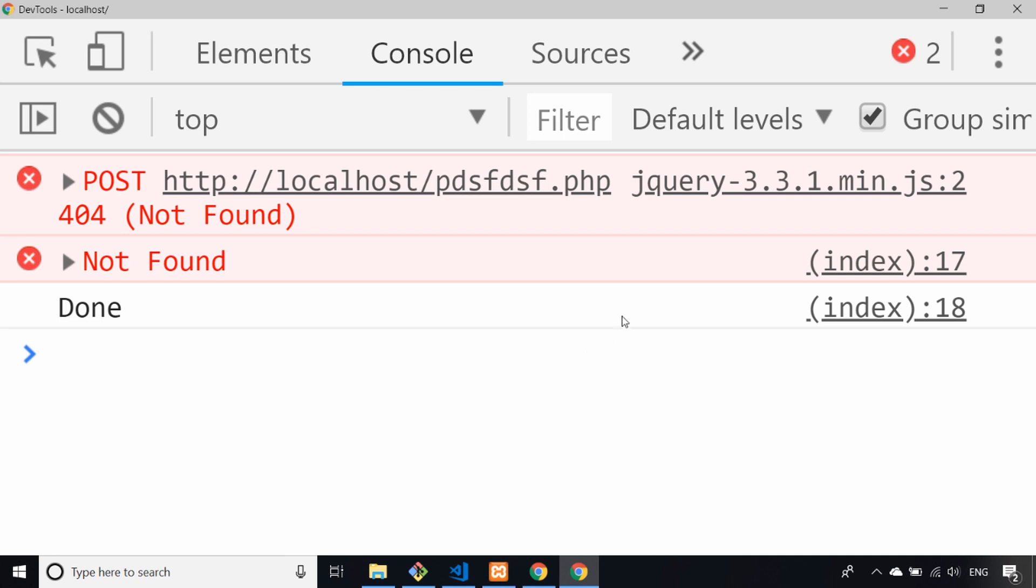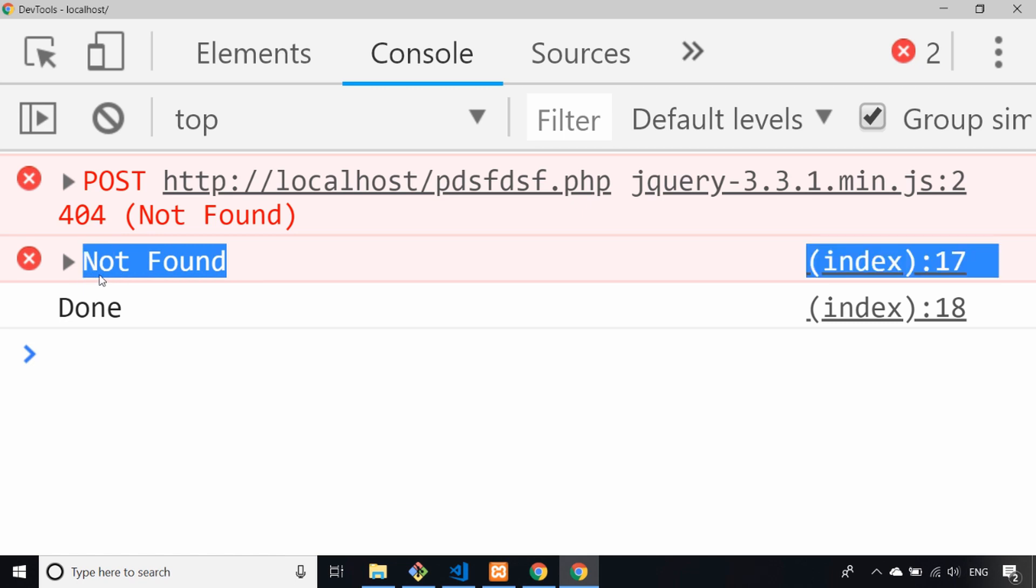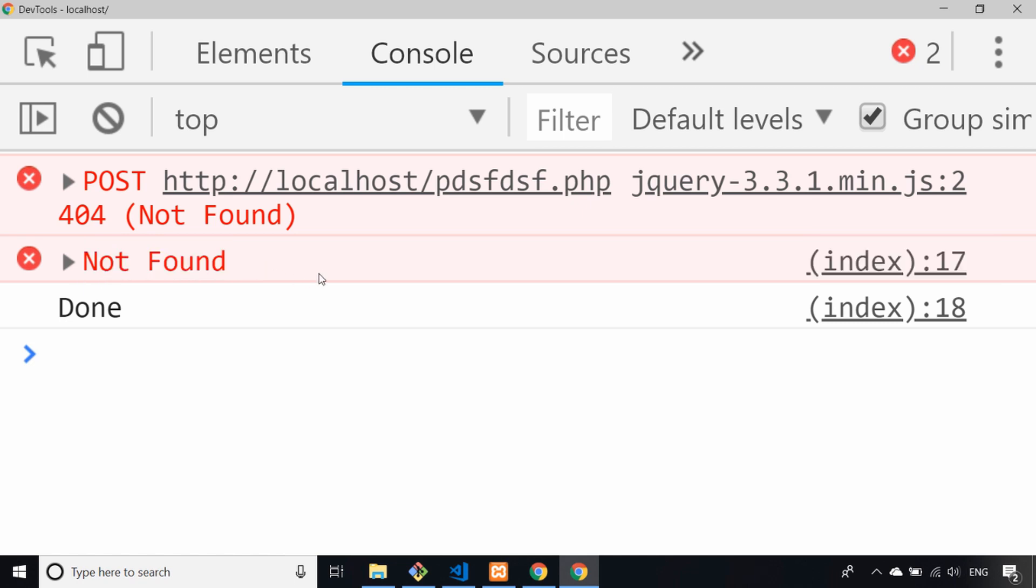You can see now if we have an unavailable URL we'll get a failure come back and we can handle that in some way on our front end.